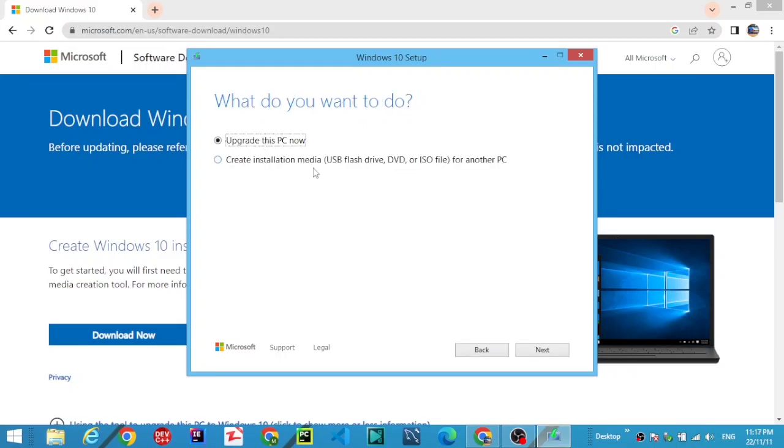Now, what do you want to do? Upgrade this PC or create installation media? Select 'Create installation media' and click Next.